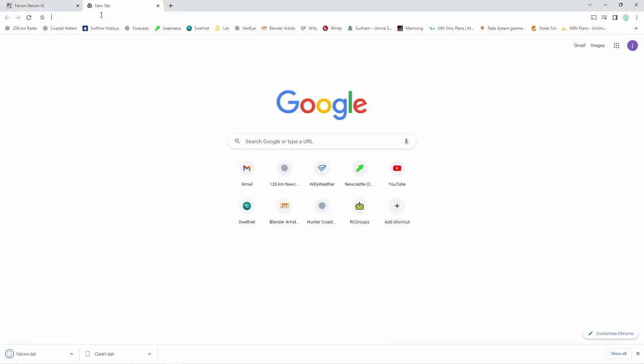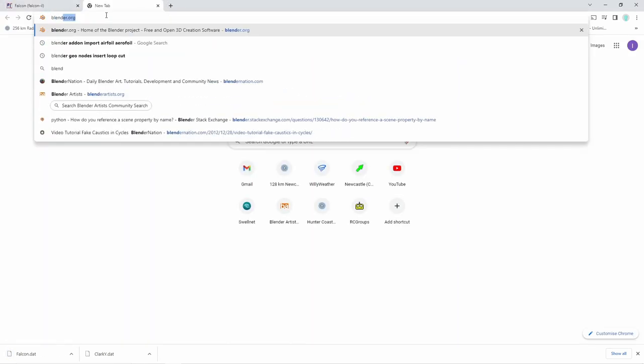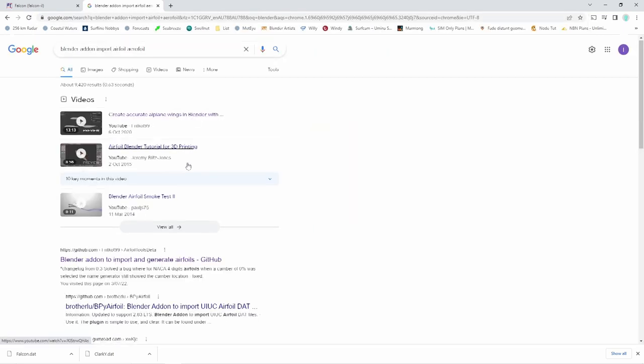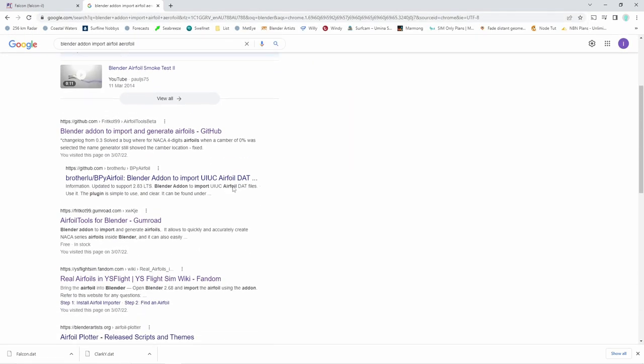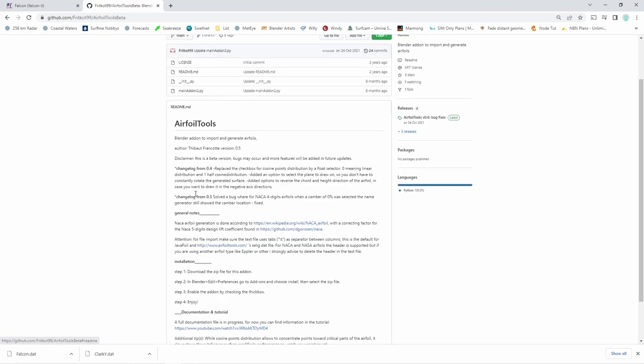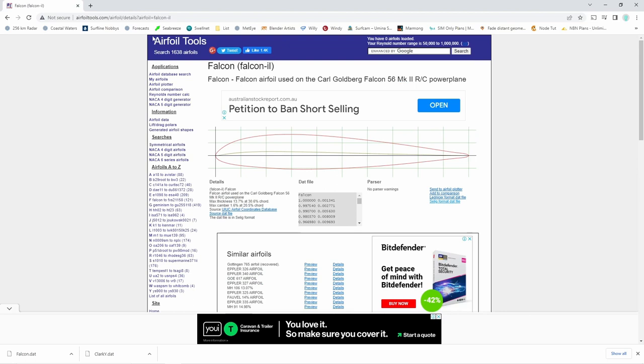A quick net search will show there are a number of Blender add-ons for importing airfoil data files. Given how simple the file is, I thought it would be easier for me just to write my own add-on to support the rest of the tools that I've made. But you're welcome to use any of these other add-ons if they provide features that you find useful.